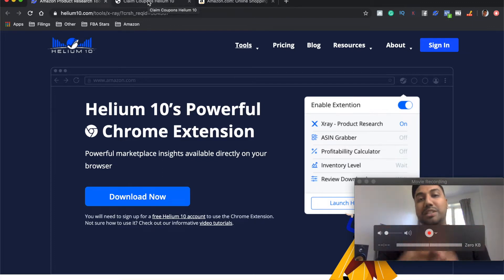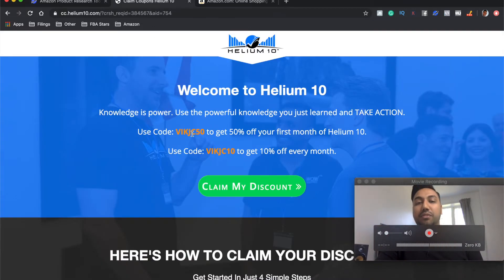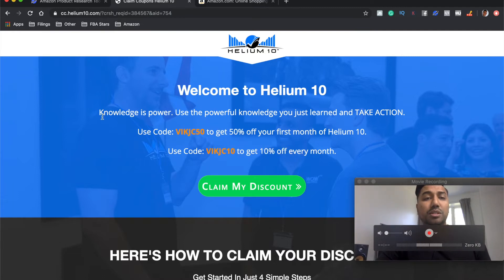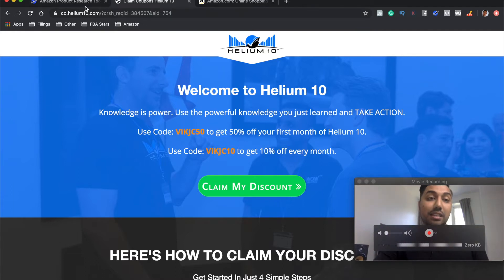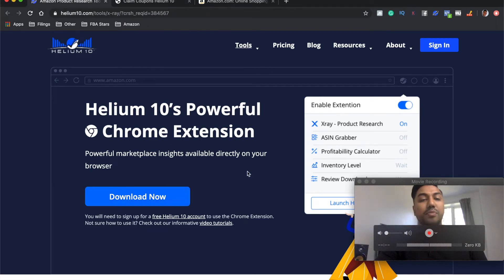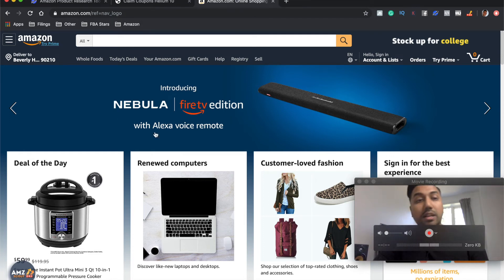However, I do understand that some people don't want to commit that much money to start off with. There is a 50% discount for you for your first month or there is a 10% discount for you as well. So I'll put a link for that in the description so you can go ahead and check it out. But you can go and download the Chrome extension. I'll put a link in the description for you.